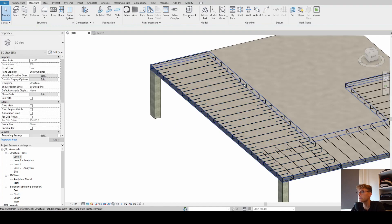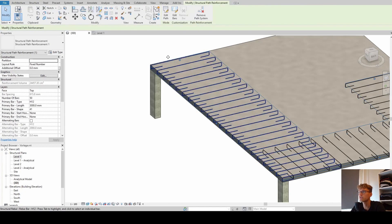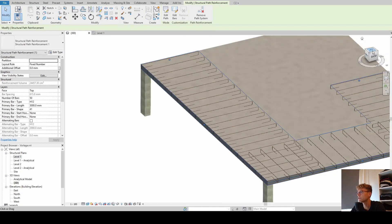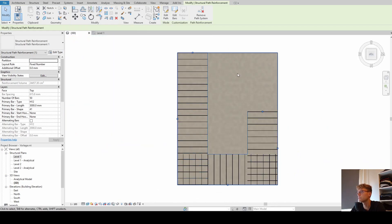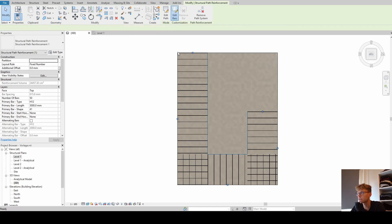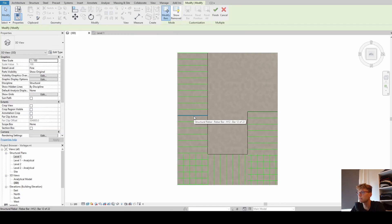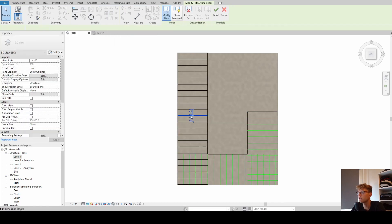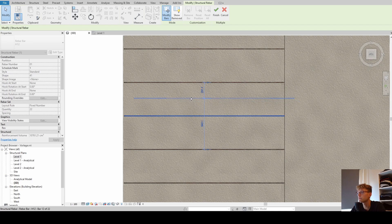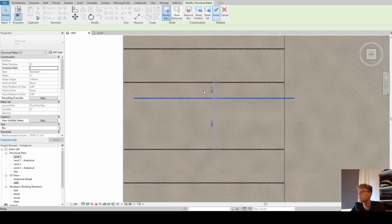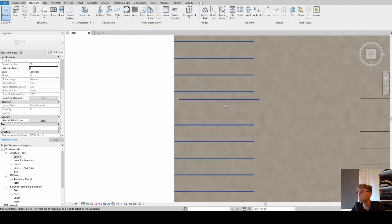A really nice feature that comes with Revit 2022 - let's go into the top view - is that we can edit bars. I showed this in a previous video about area reinforcement. This is really nice: we can move a single bar - for example around an opening - and move it wherever we want, and it stays in the system.